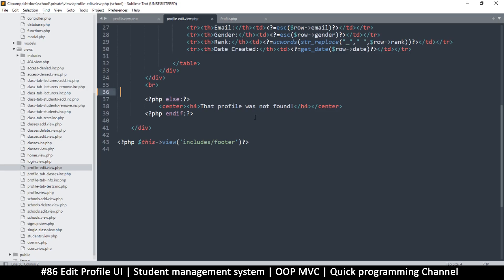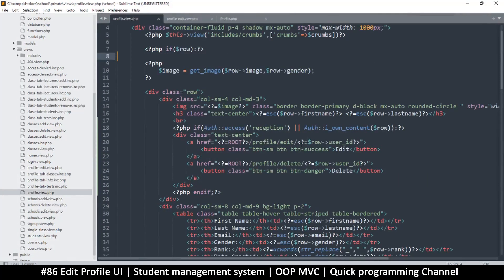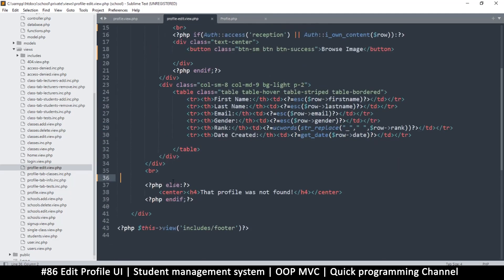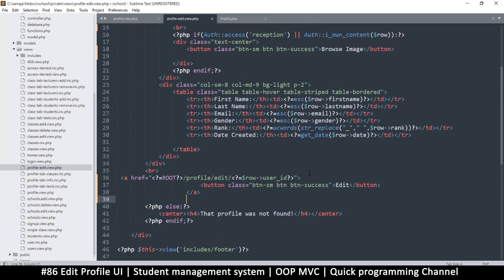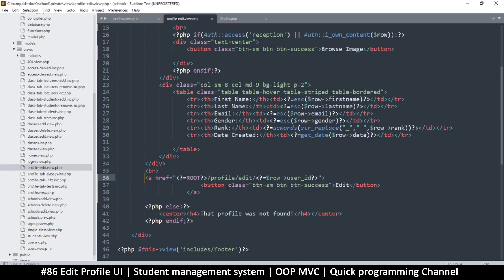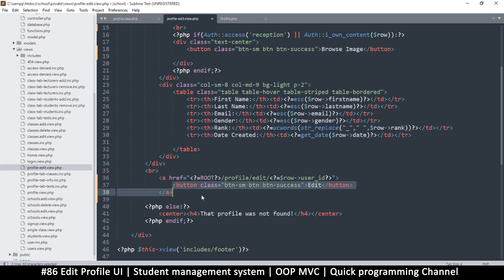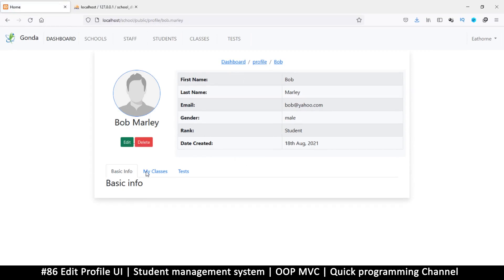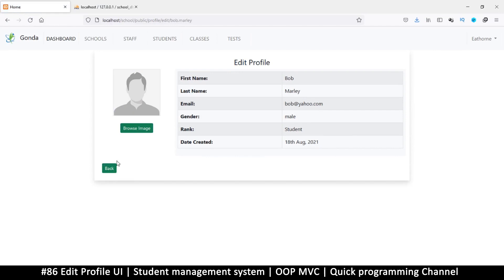We need a back button. So maybe we shouldn't have deleted — let me go back to the profile view and copy how some of these buttons look. Let me paste and see how that looks. Okay, there we go — so this one will be the back button. Let's say 'Back'. Back should take us to the profile, so we need to remove the 'edit' part there. Let's try that — and back. Okay, so we are back to the user's profile. Edit and back.